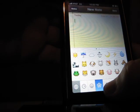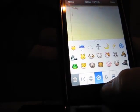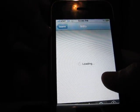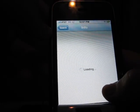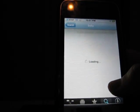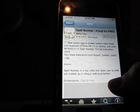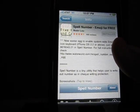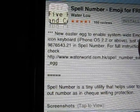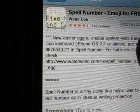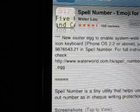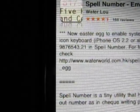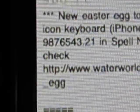There's also a favorites section. That's how you get emoji for free. Please comment, rate, and subscribe. If you need any other help, just PM me or leave a comment. Again, the number to enter in the app is 9876543.21. Thank you and please subscribe.